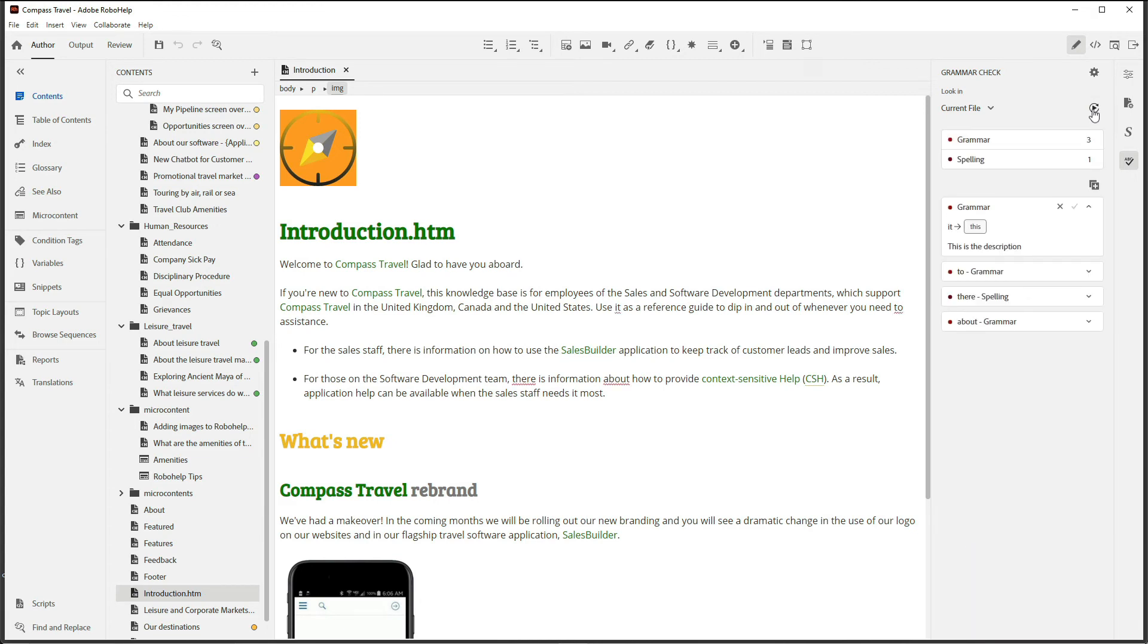My grammar service returns three grammar results and one spelling result. Now I can go through one by one, choosing what I'd like to correct within this document, giving me cleaner, crisper content.